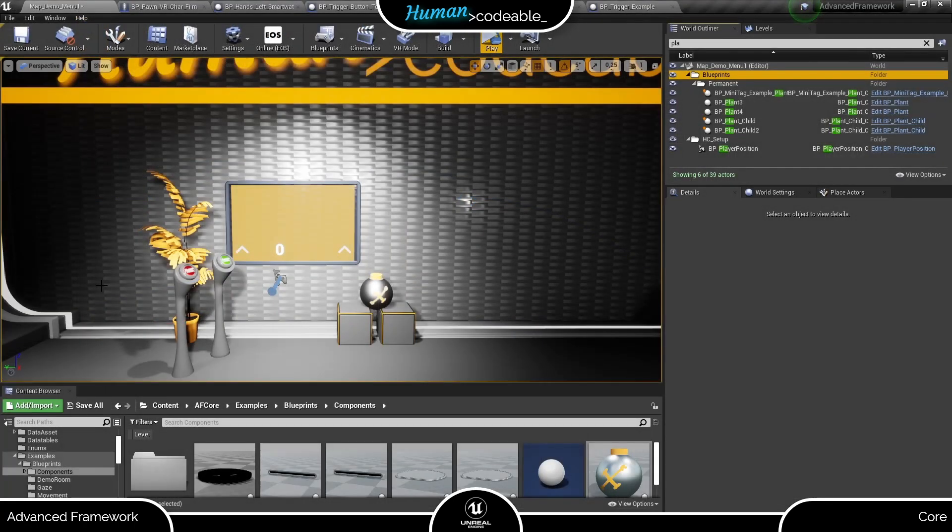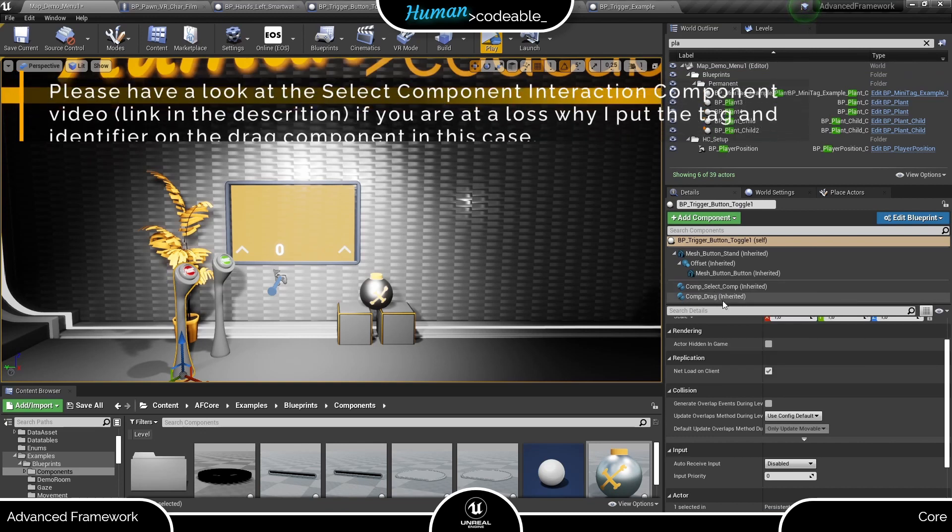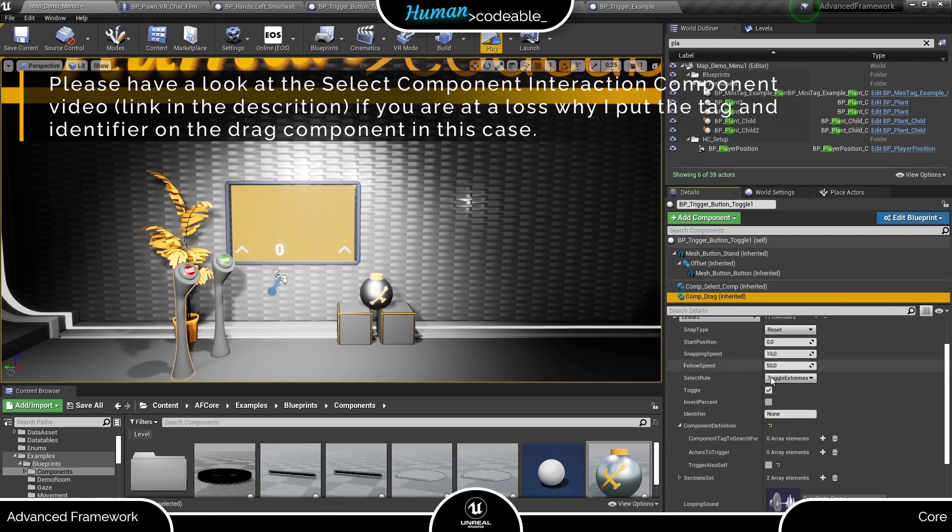Now the trigger is set up. We only need to add the identifiers to the select components of the button actors and check all tags. We best do that here in the level.